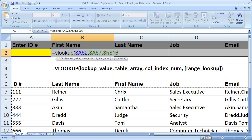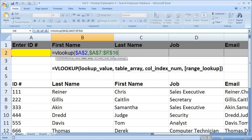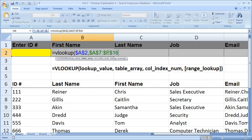Now the table array is very important because it contains the data you're returning, but also it has to contain in the leftmost column the lookup values.